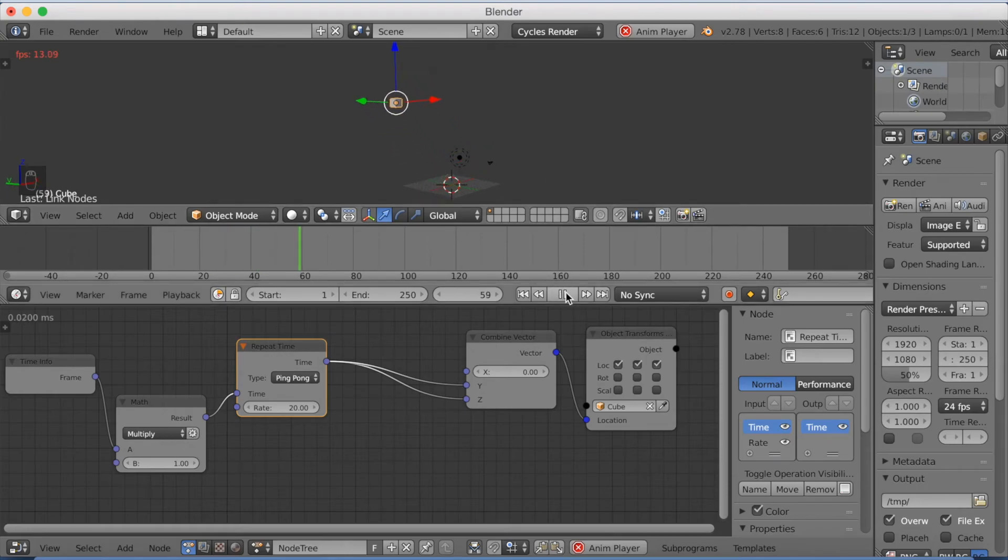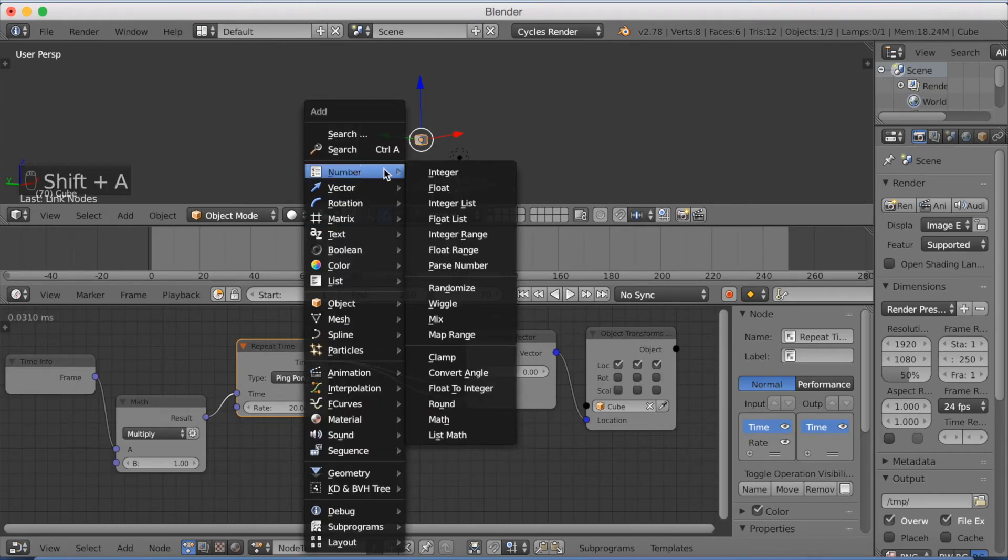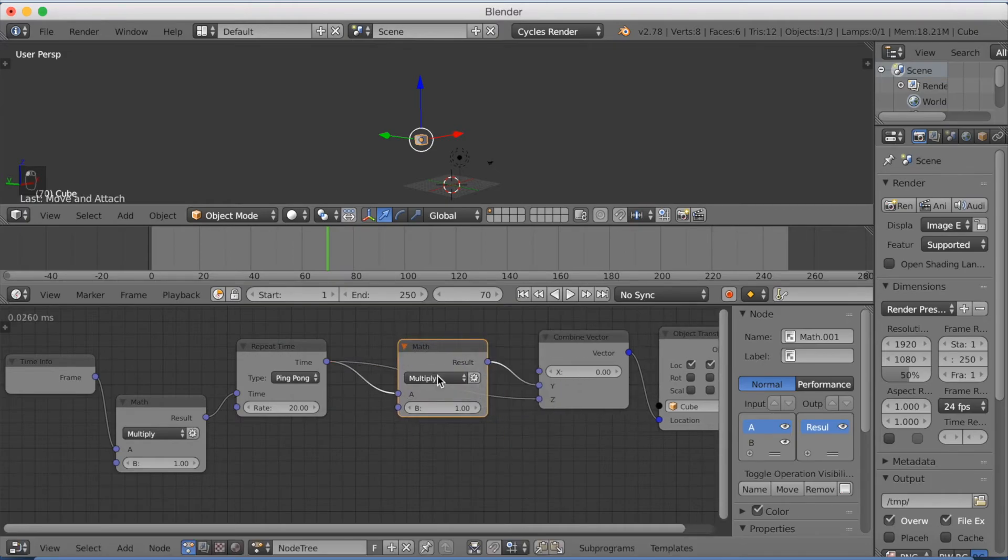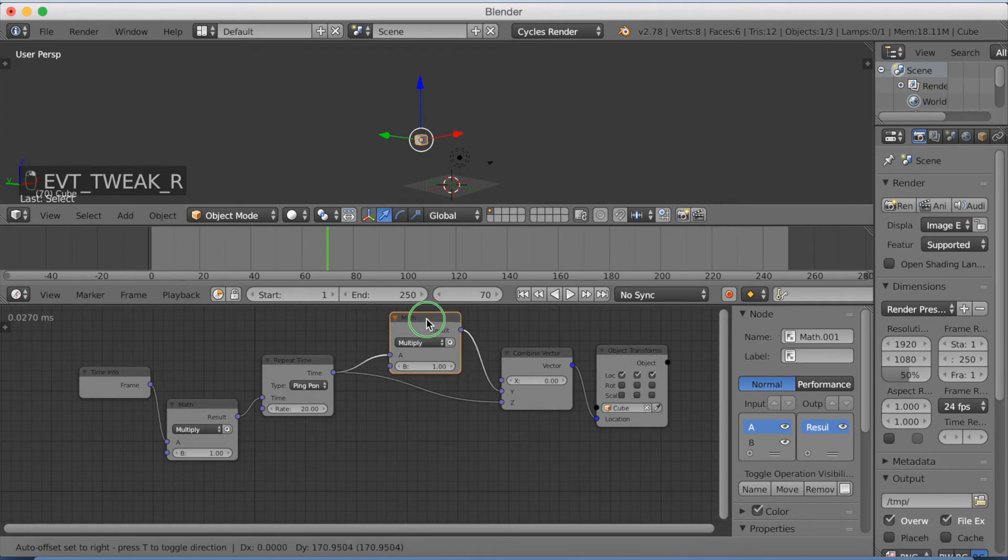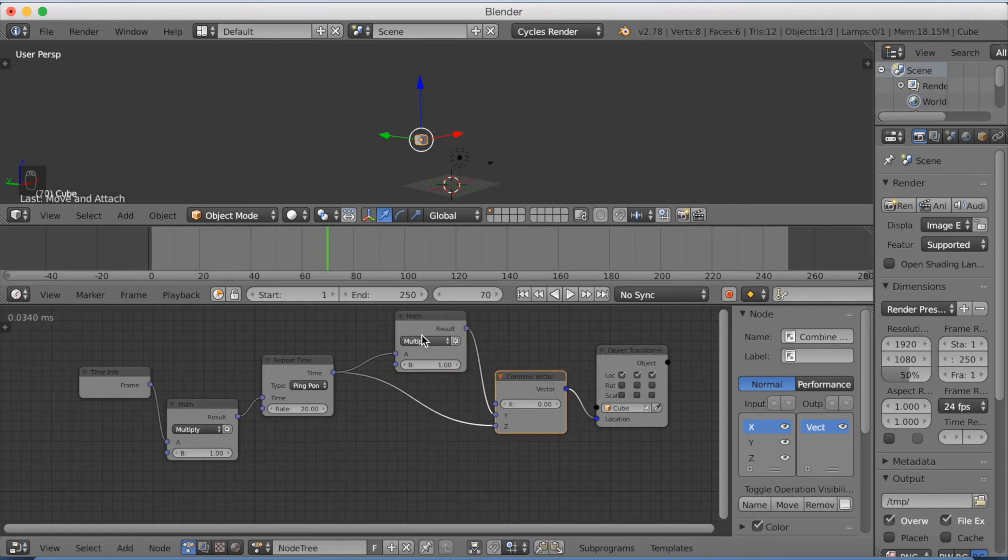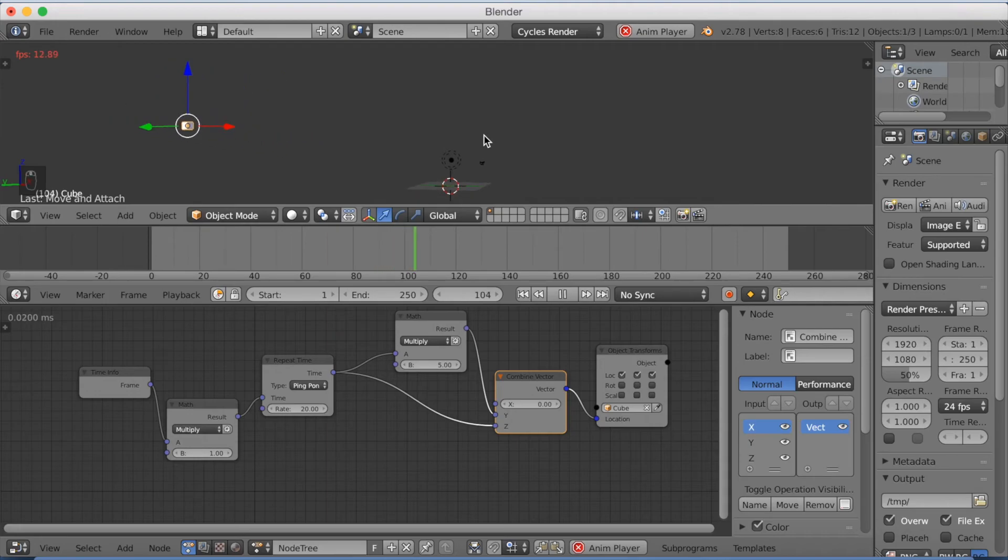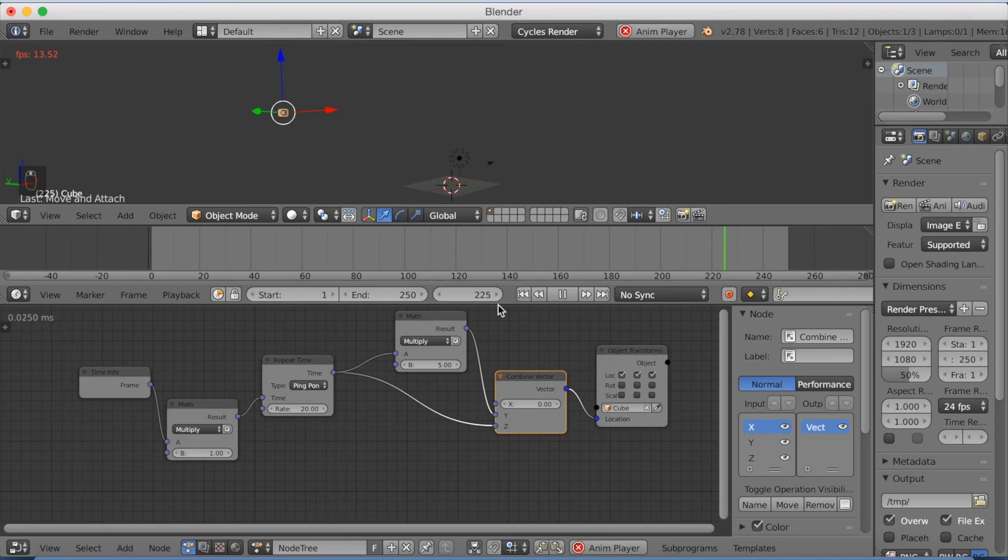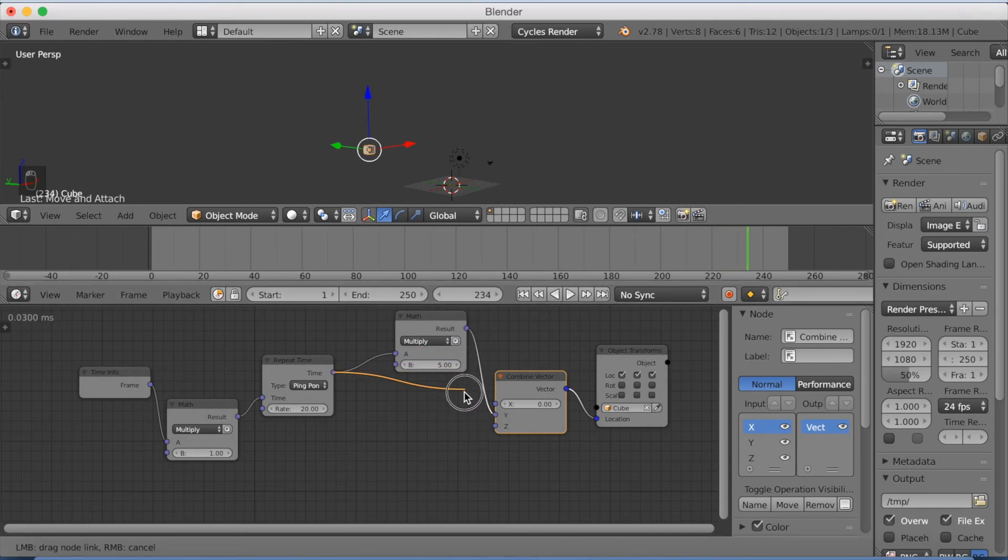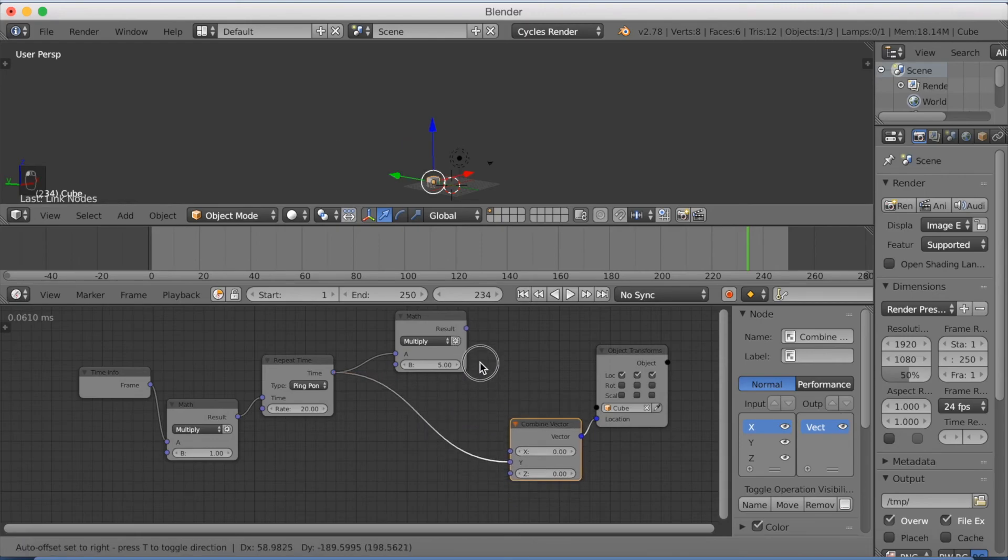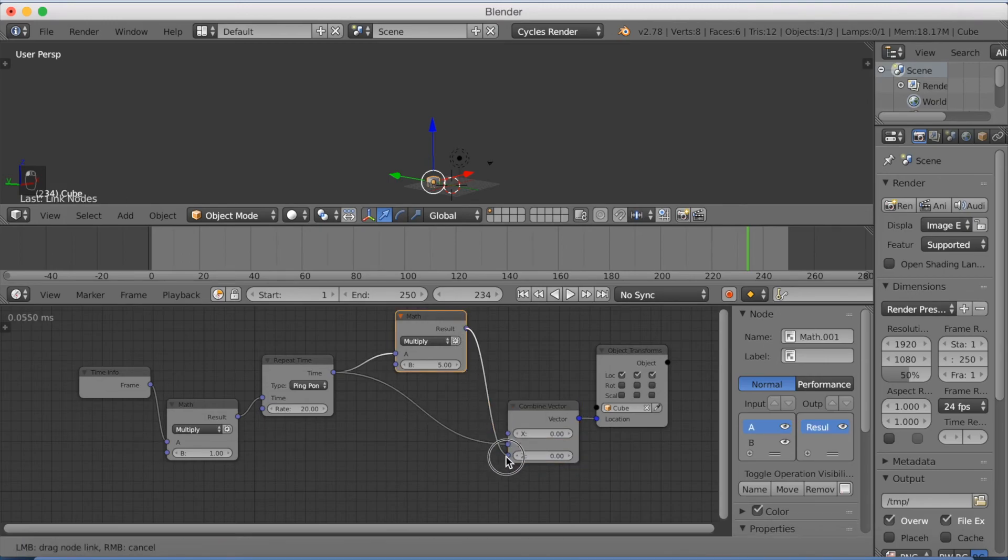Now I'm going to add a new math node so that it moves more on one axis than the other. So let's go to number and add a math node. And let's just connect it between the time and the Y axis. And if we increase the value on the multiplier for the Y axis, let's make it five, you're going to see that it moves way more on the Y axis than it does on the Z axis.